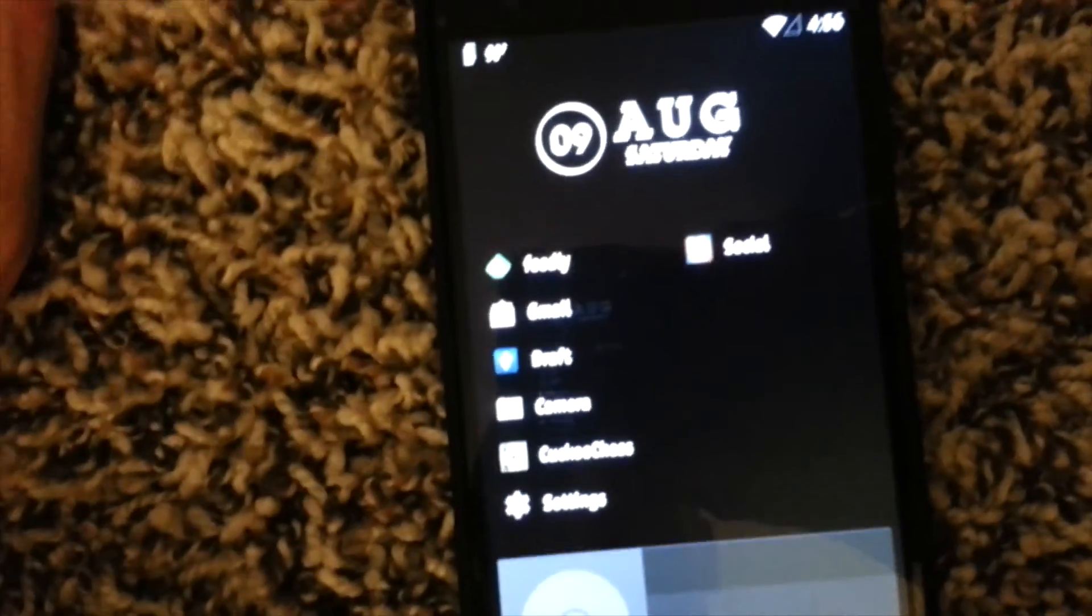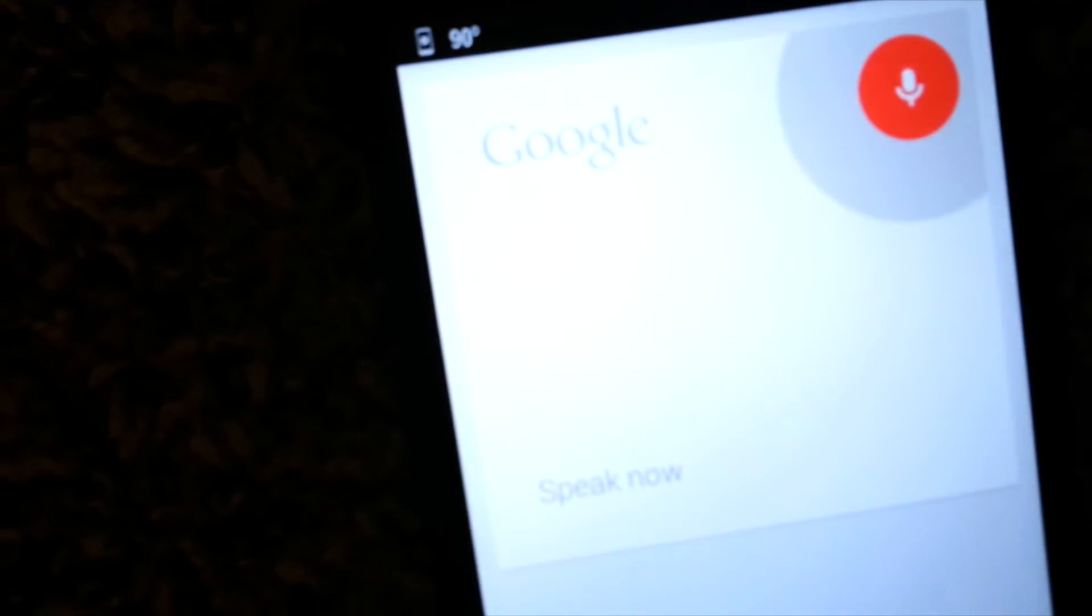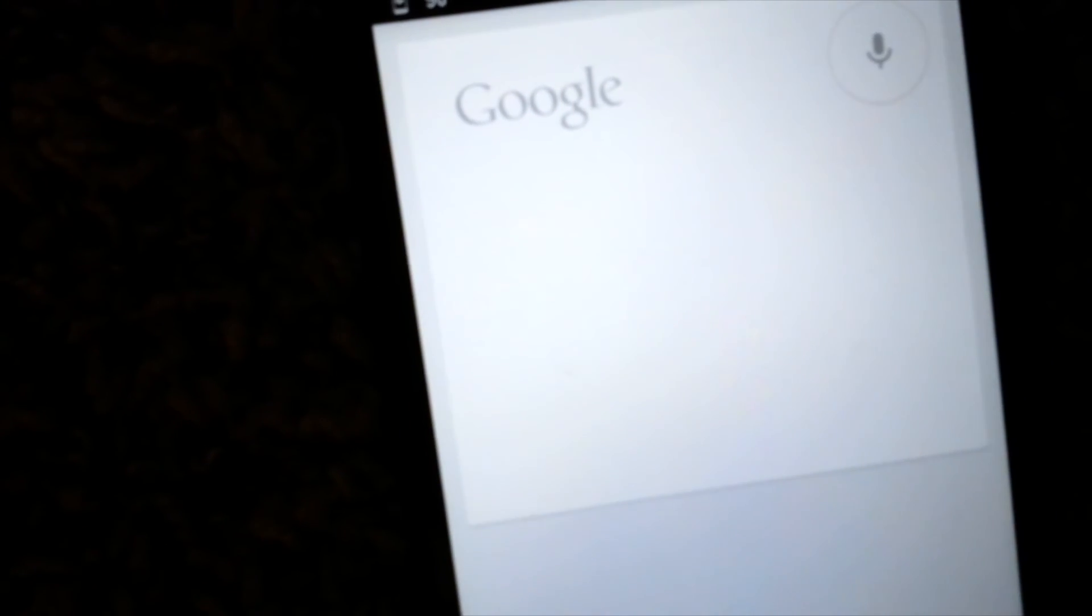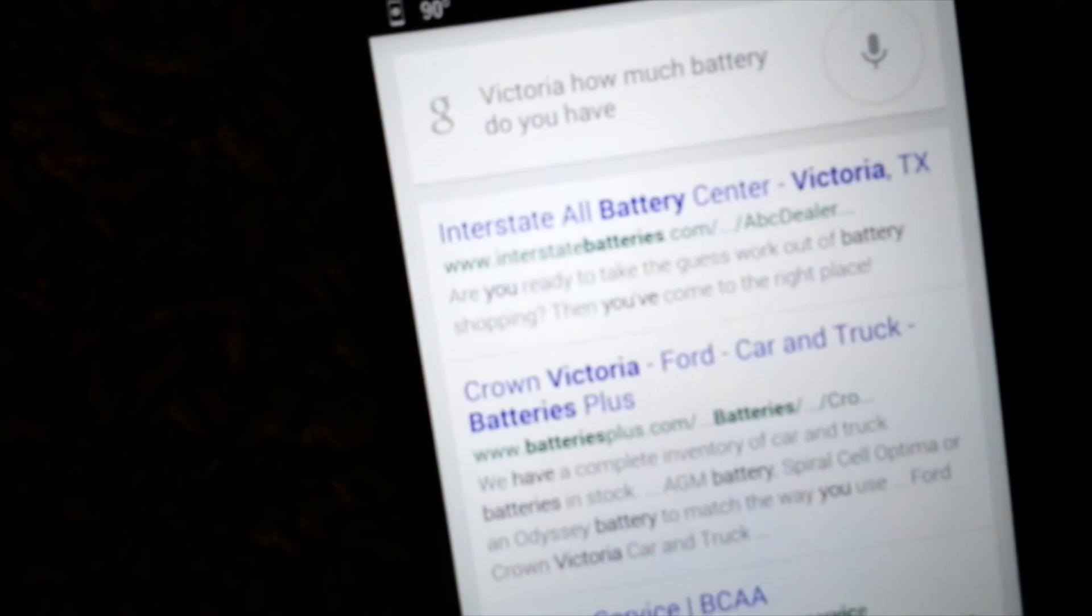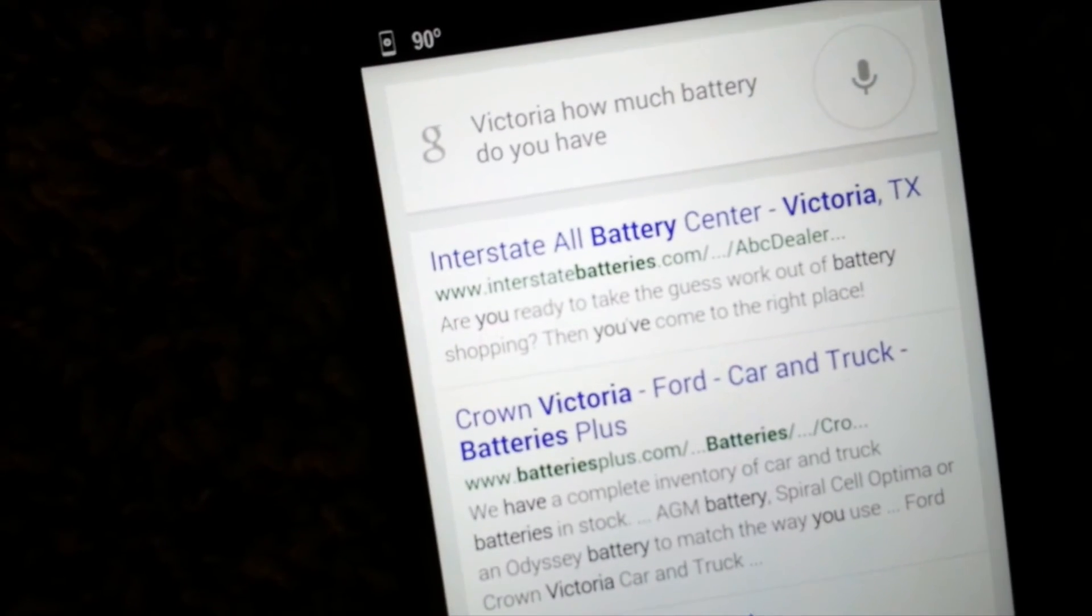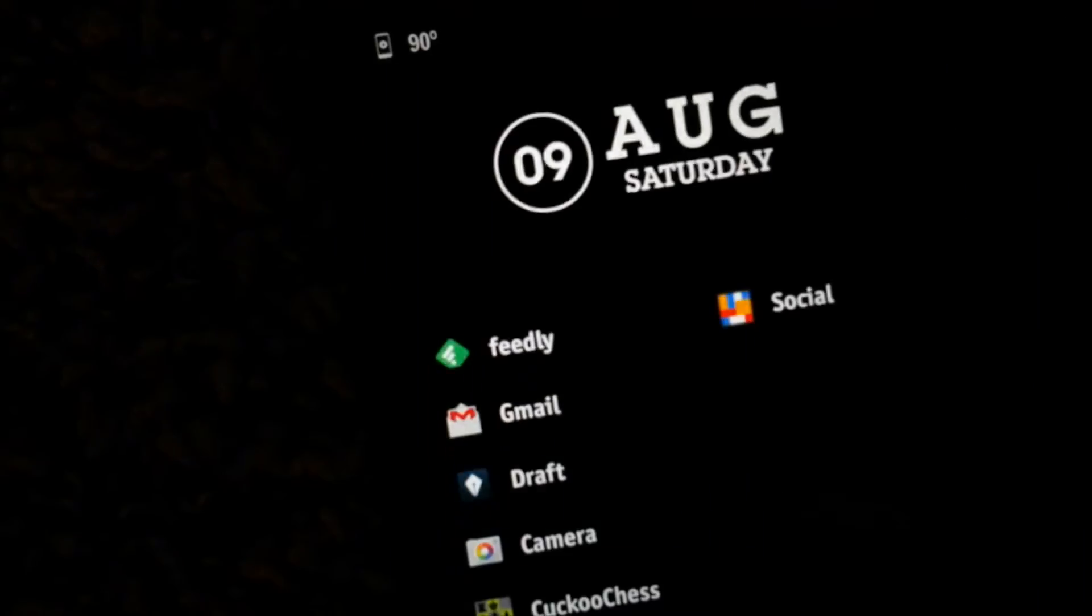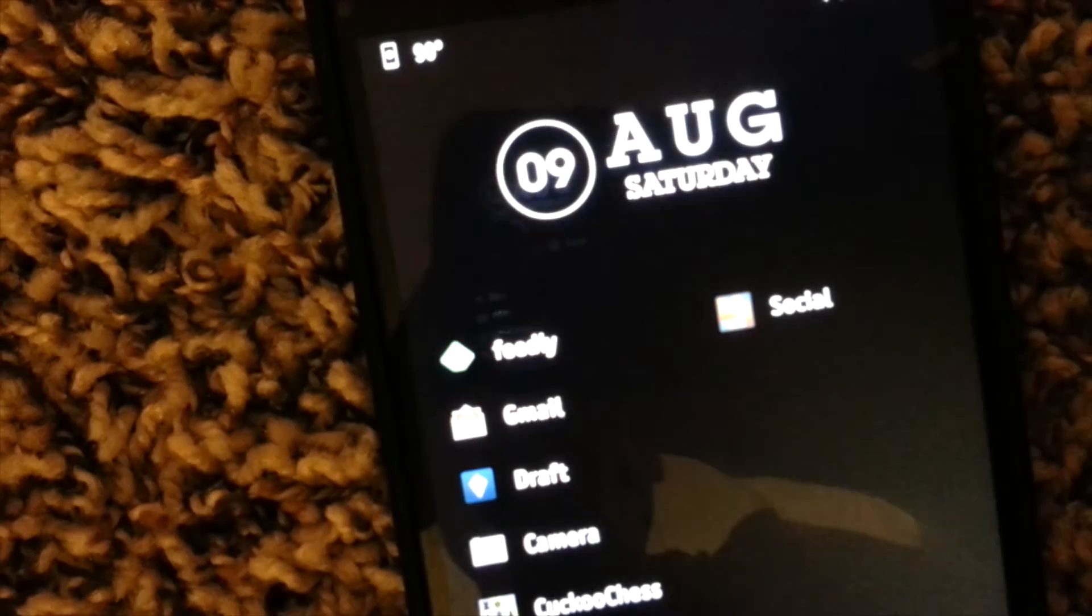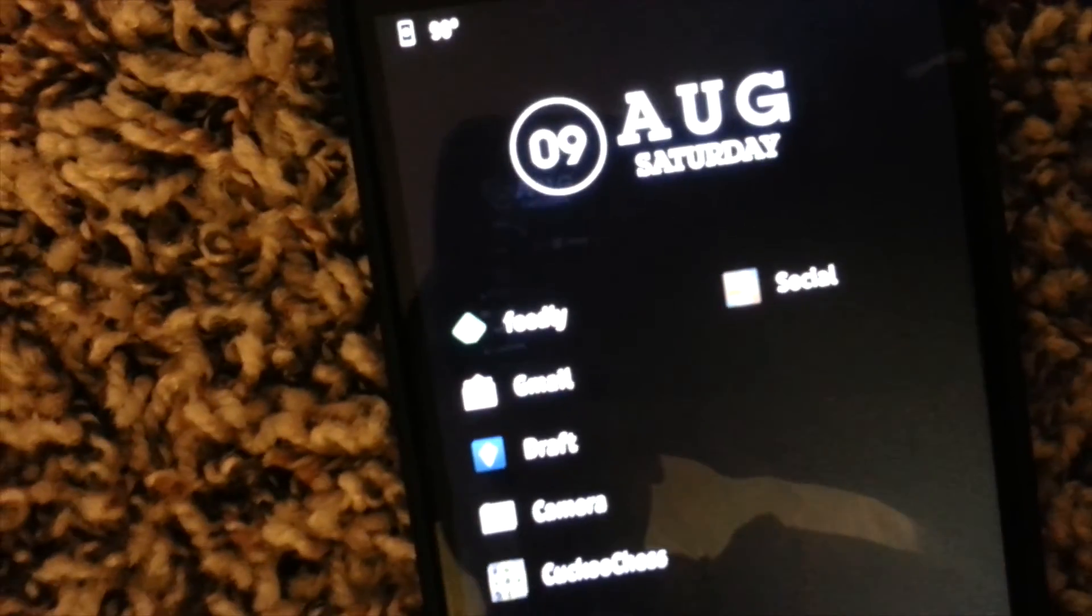Okay, Google. Victoria, how much battery do you have? I have 57% left.